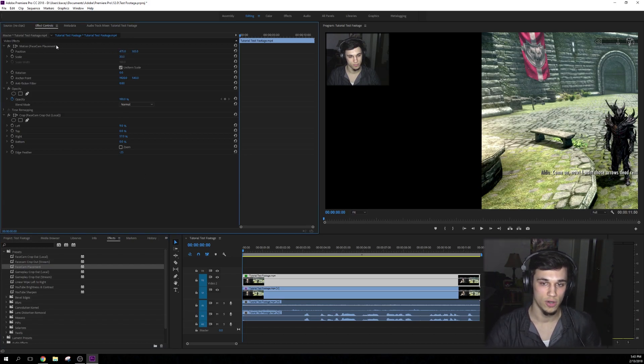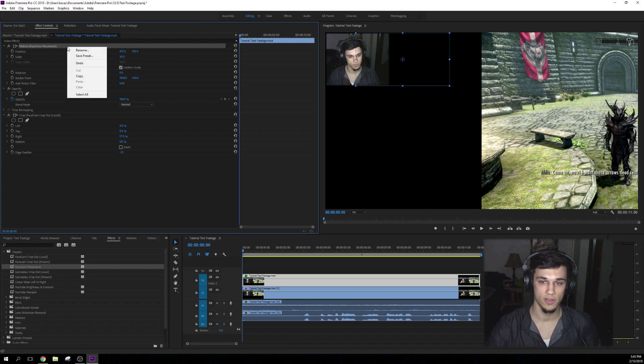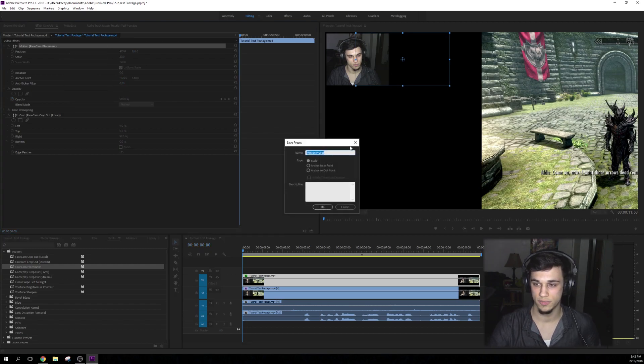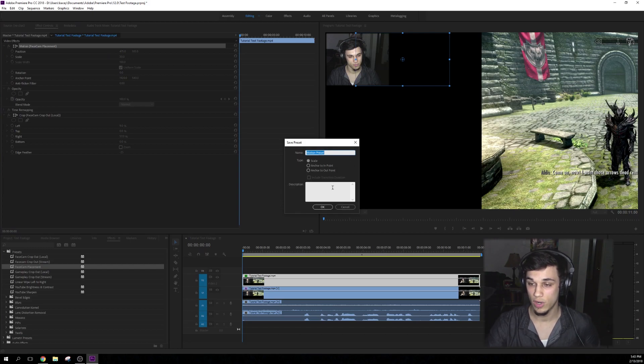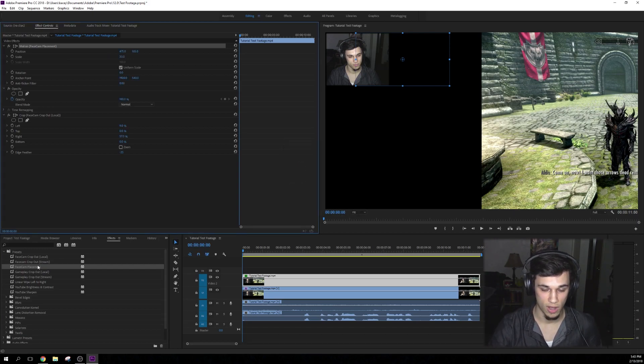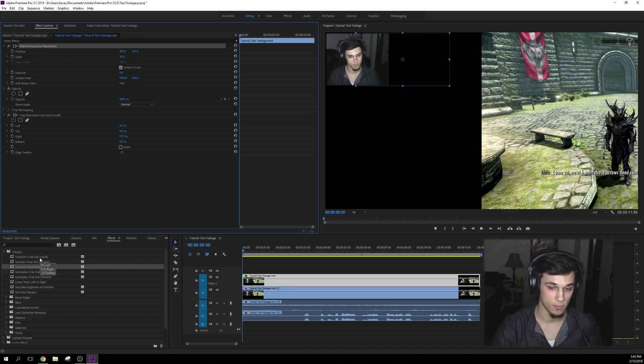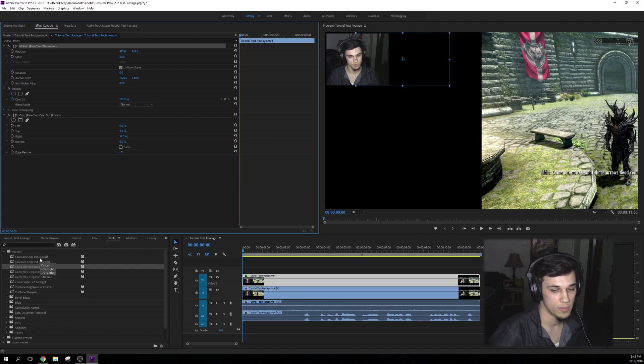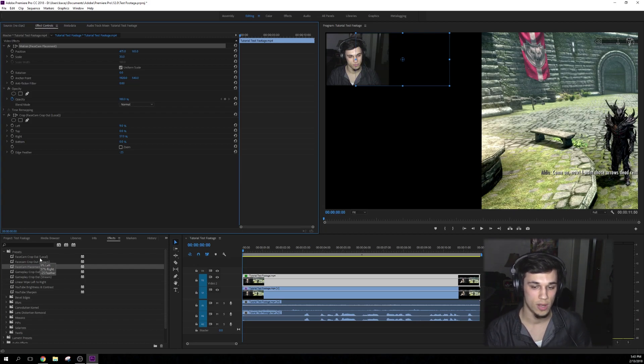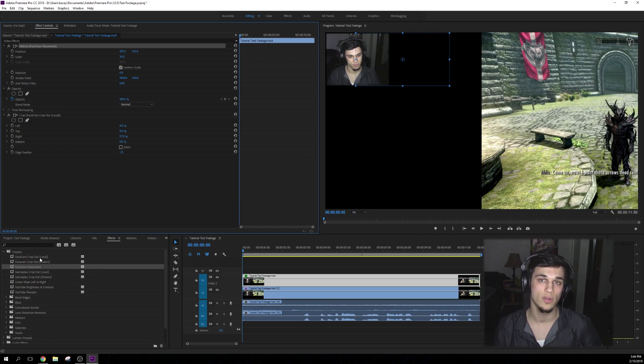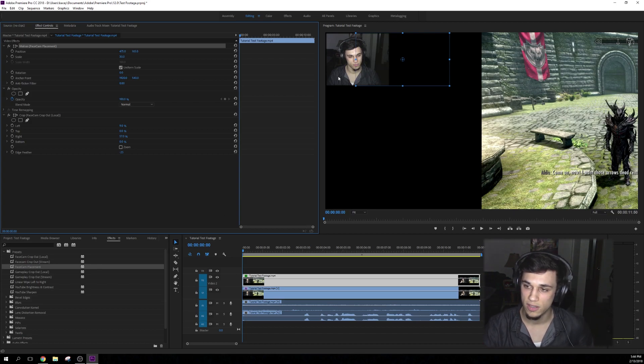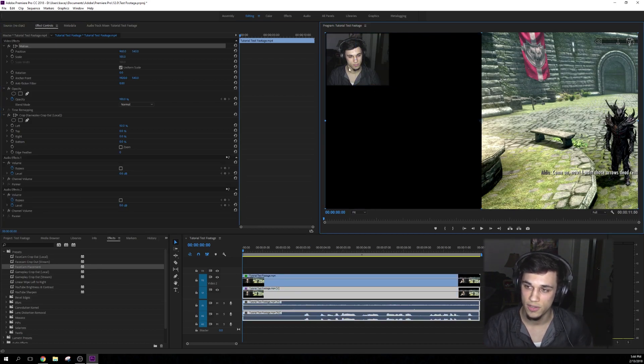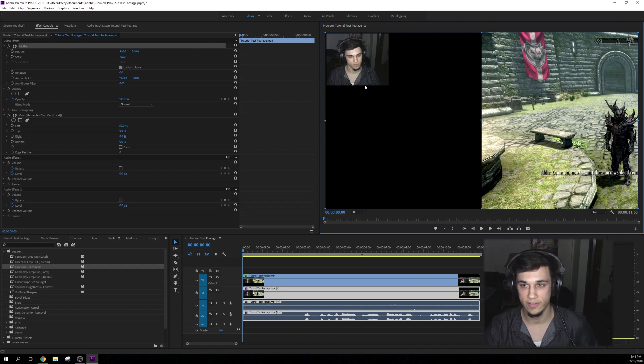You're going to go right up here to this and you're going to save preset, name it whatever you want. Whatever goes in the description is going to pop up when you hover over it. So take this face cam crop out local. For example, I have a 9% left crop, 50% right crop and a negative 25 feather to give it kind of that nice soft edge around my face cam. I like that. It makes it look nice.